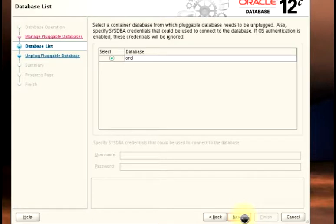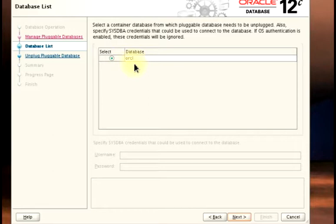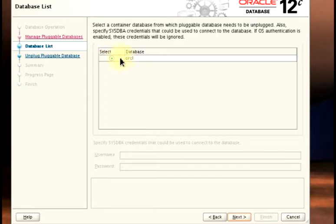This part is for us to select the container database that we want to unplug the pluggable database from. For me, I have just one container database on this server. If you have more than one, you would have to select the container database that you have your pluggable database plugged into. And then I'll click on Next.